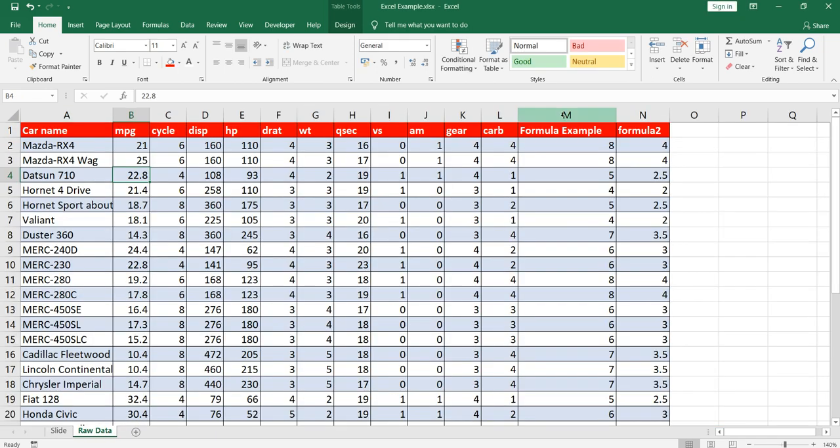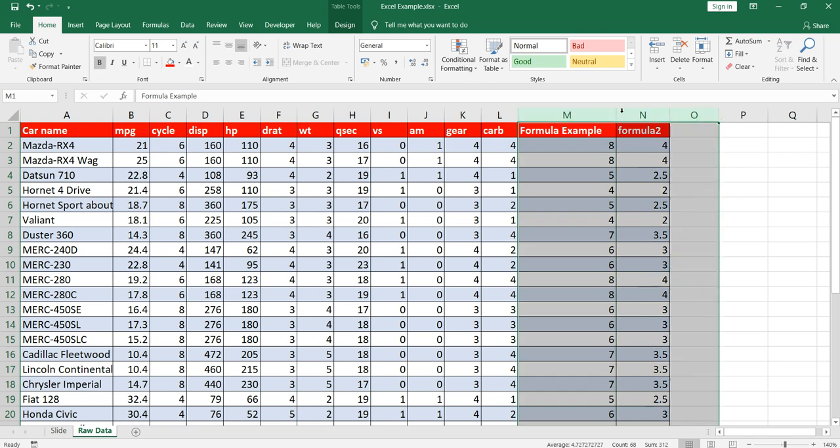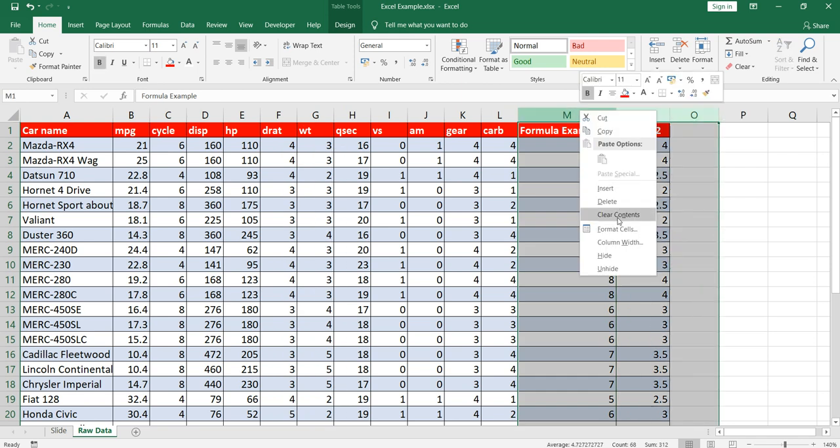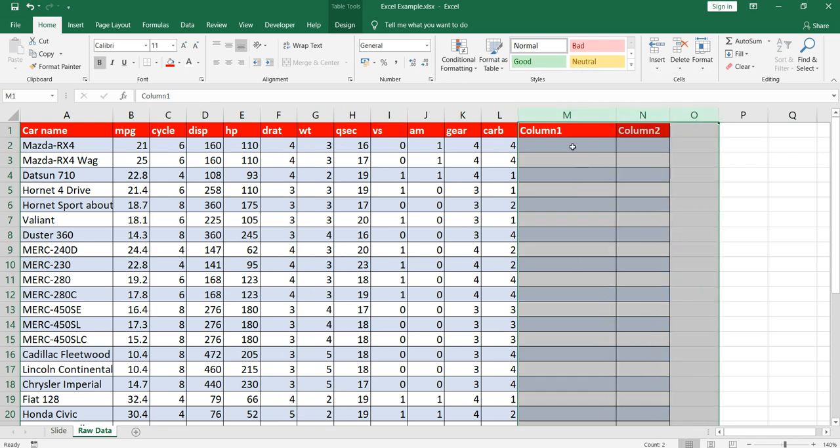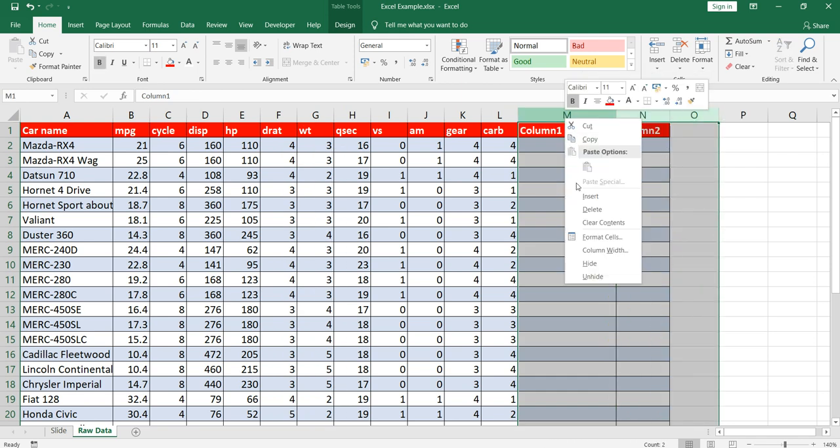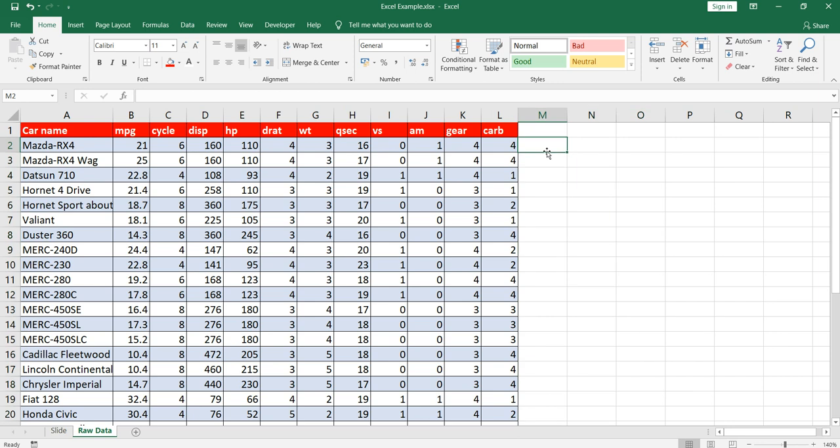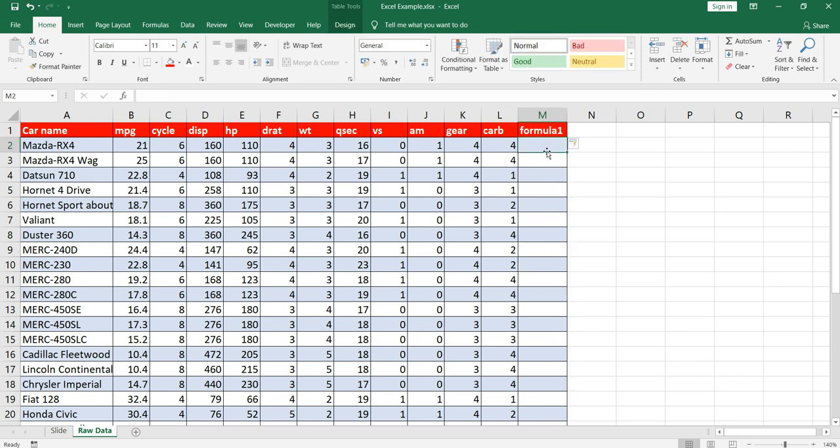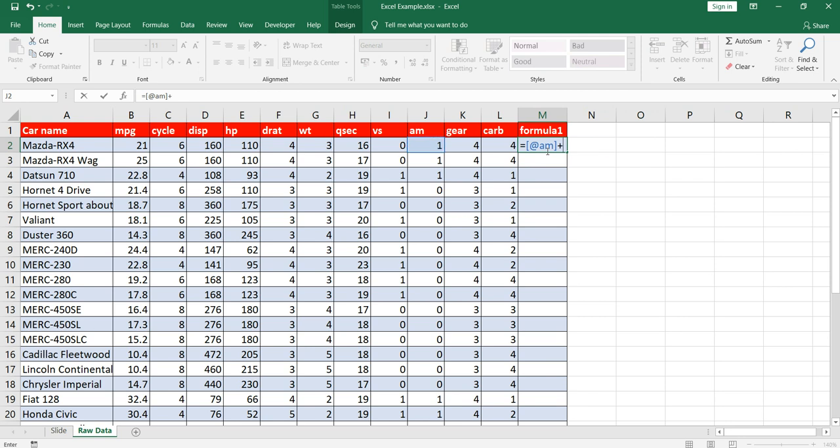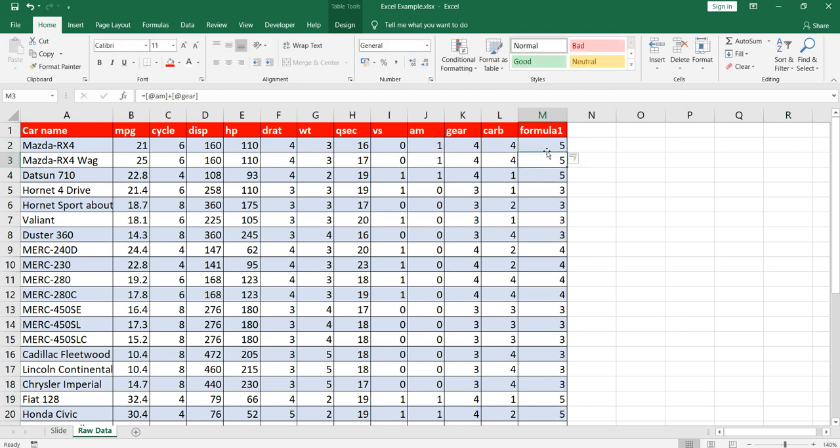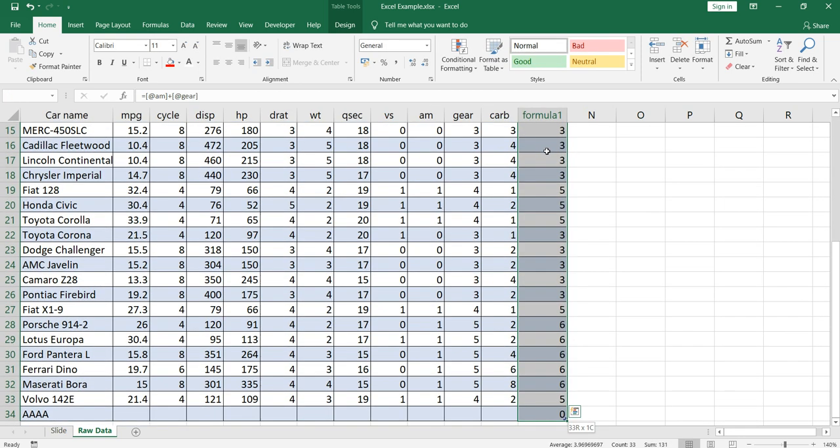So I'll remove these two columns first. I'll apply a formula here, Formula One, and I'll simply do this plus this. Now I'll copy paste it as values.